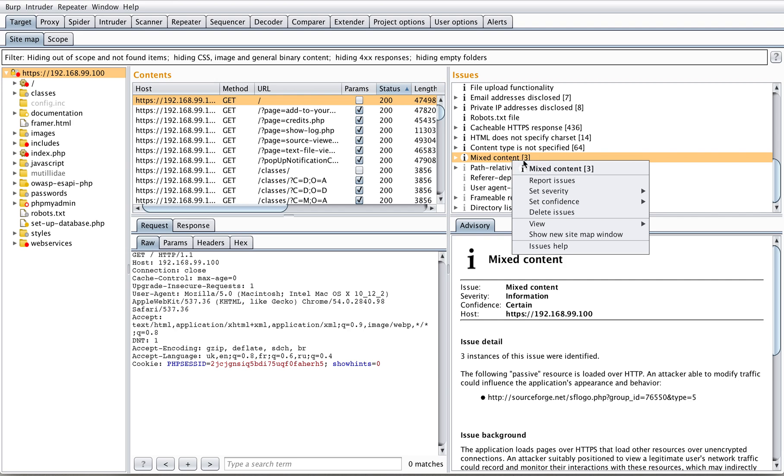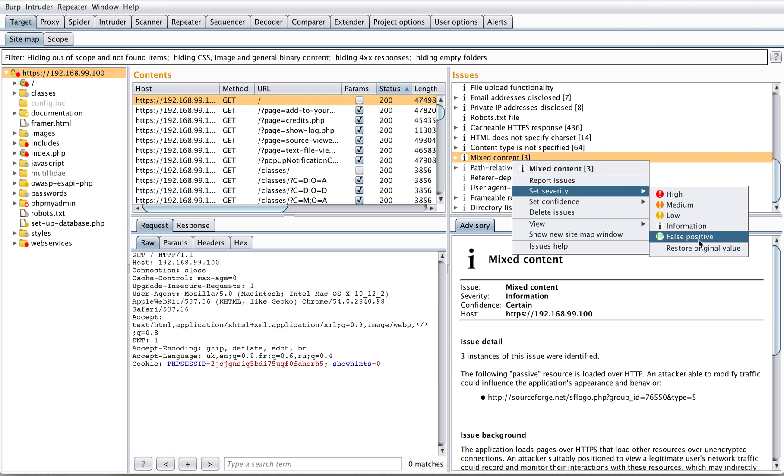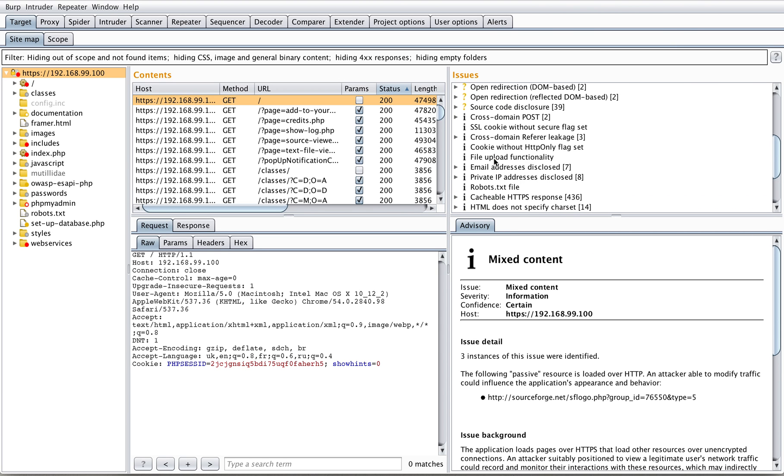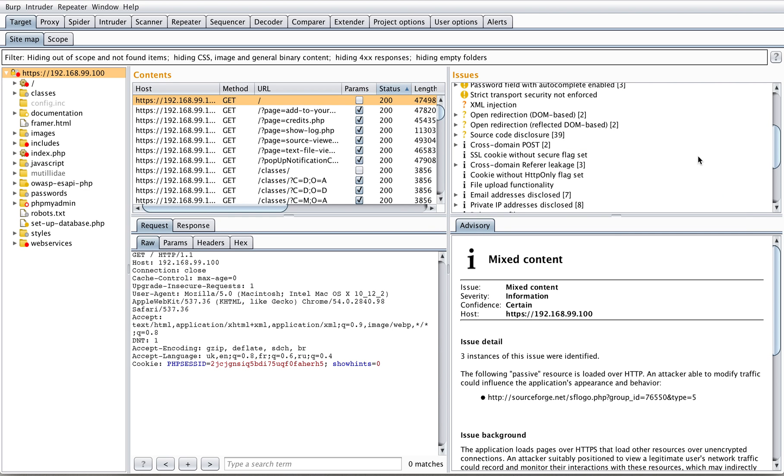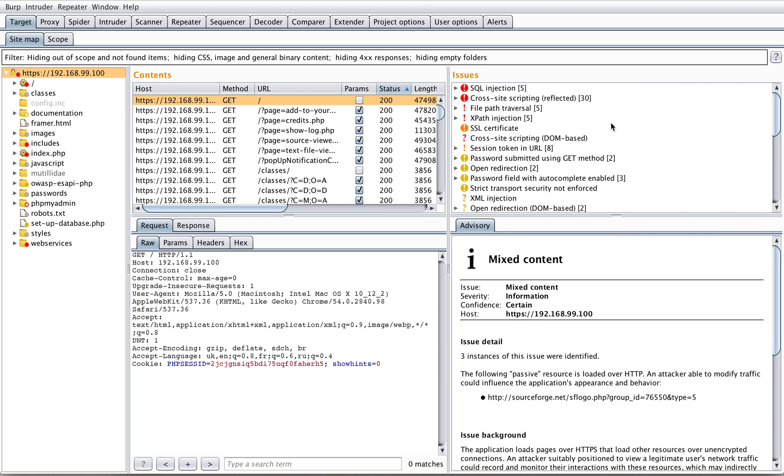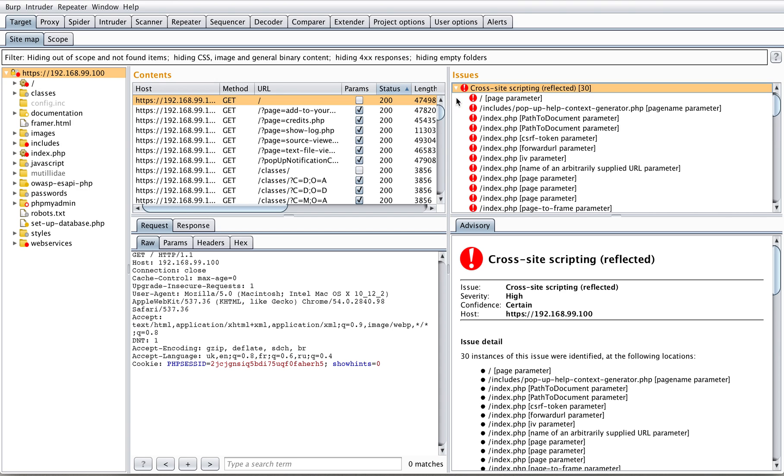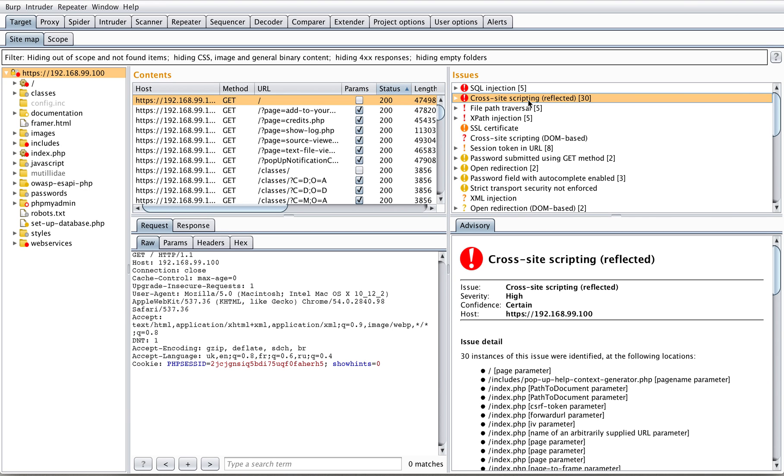We can set different severity levels if they differ from what Burp Suite has guessed. We can mark everything as false positive if you like, and we can change the confidence level as well. From here we see that there are multiple cross-site scripting vulnerabilities reported at 30 entry points. That's pretty much expected from a vulnerable piece of code - code that is vulnerable by design.